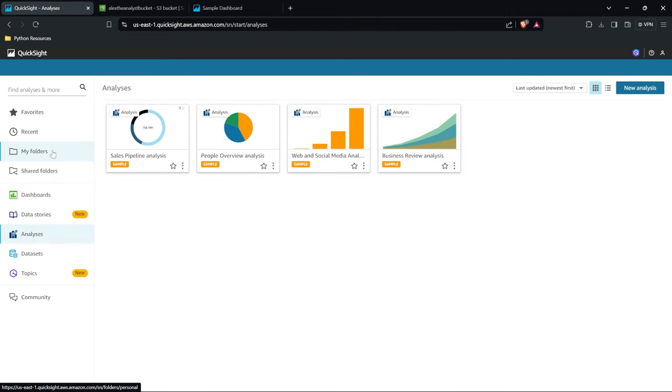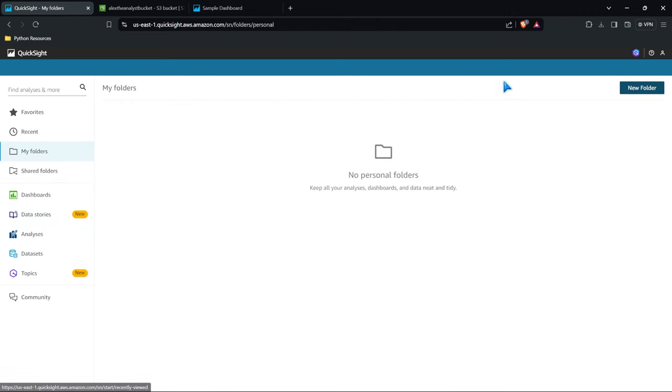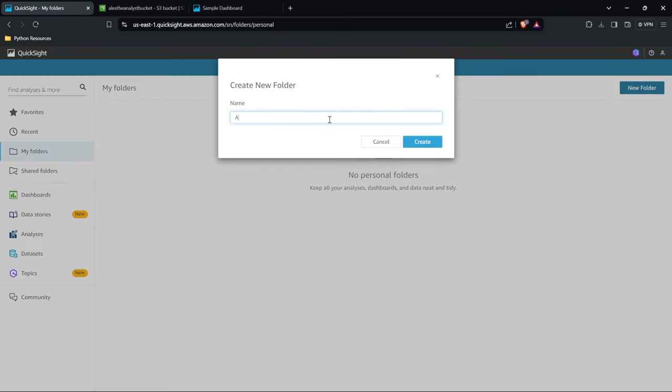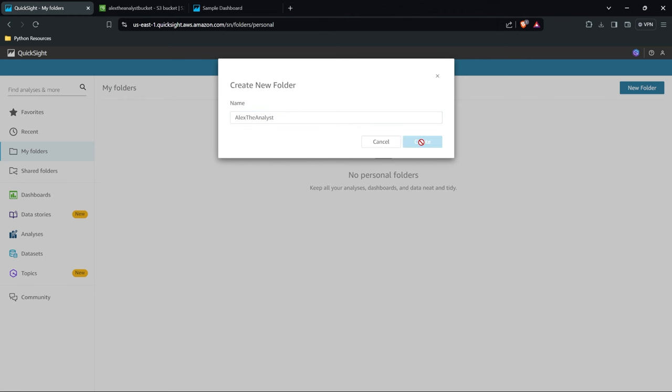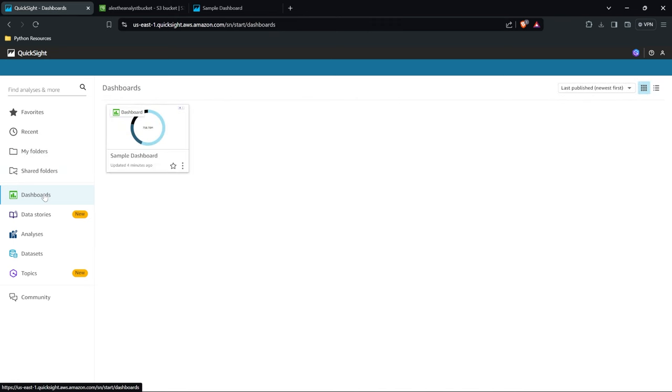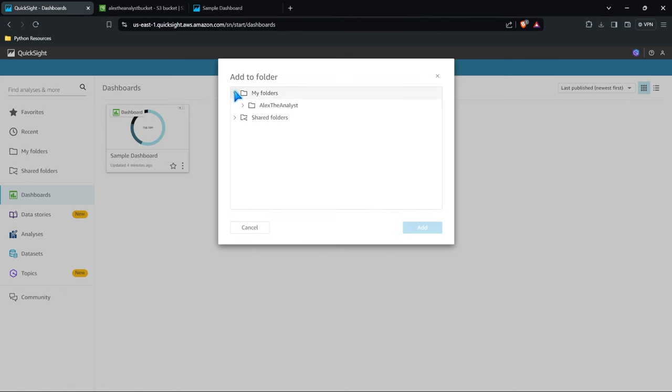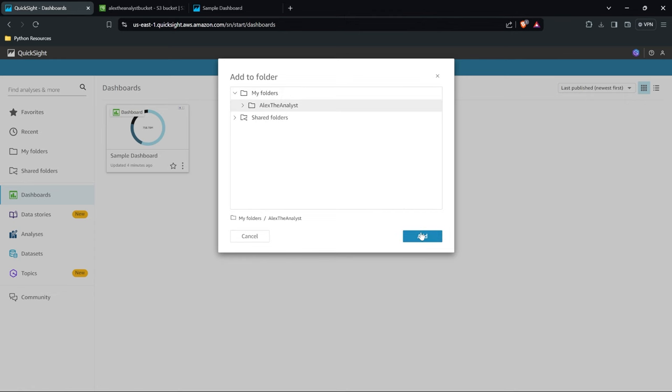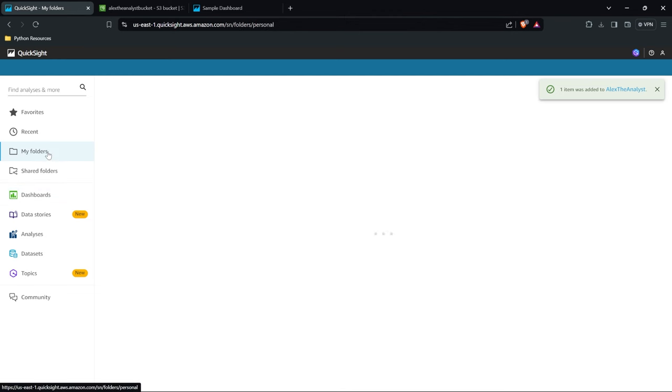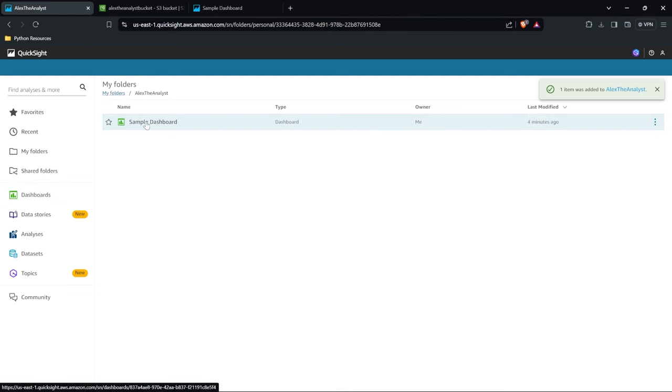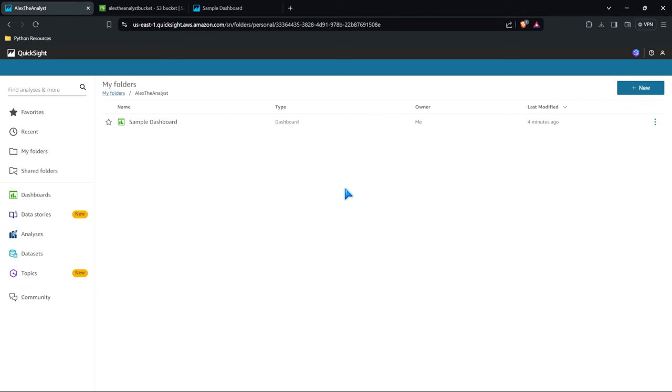Lastly we have these folders. Let's go ahead and create a new folder. Let's call this one Alex the Analyst folder. Once that folder is created we can come back to our dashboard. We can right click on this and say add to folder. Then we need to specify our folder. So we'll go to my folders and we'll add this. And so now within my folder if I click in here I have this dashboard.